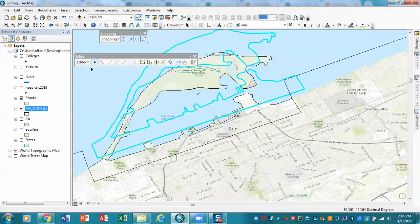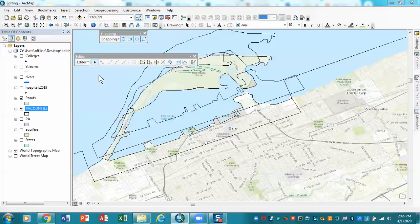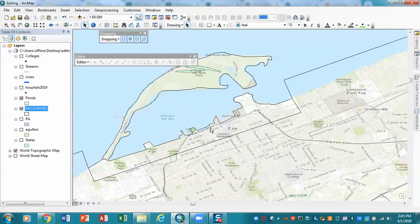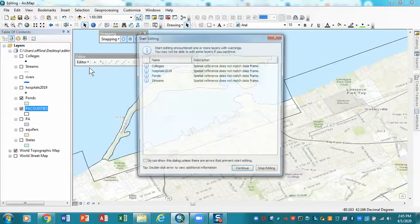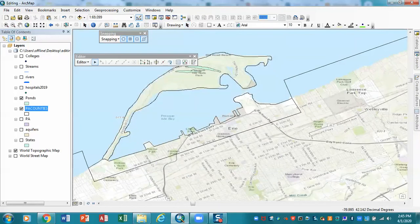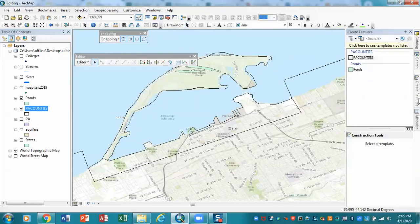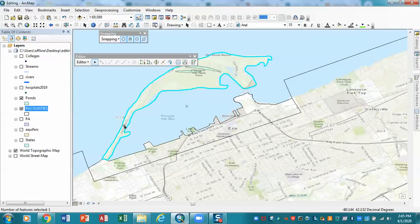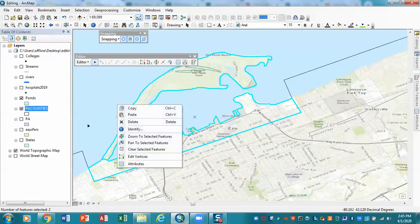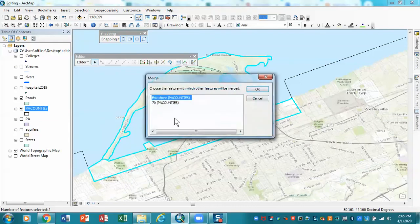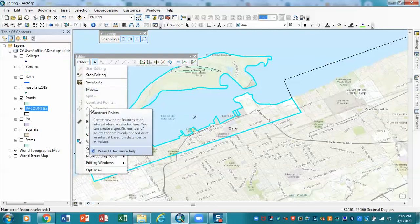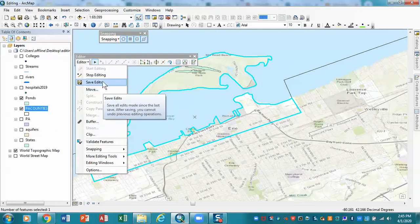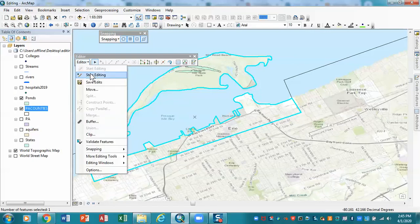All right, so what I'm going to do here, we're going to go back to our editors. I'm going to stop editing, and I'm not going to want to save that. And now I am going to, in fact, do my merge, and we're going to start our editing again. And this is what I would like you to do. We're going to be in PA Counties. We're going to select this one, and this one. We're going to, in this case, merge them. And we're going to merge them into the Erie Shore. Click OK. We now have that. And now, again, we're going to create, we're going to, I'm sorry, save our edits. And we're going to stop editing.